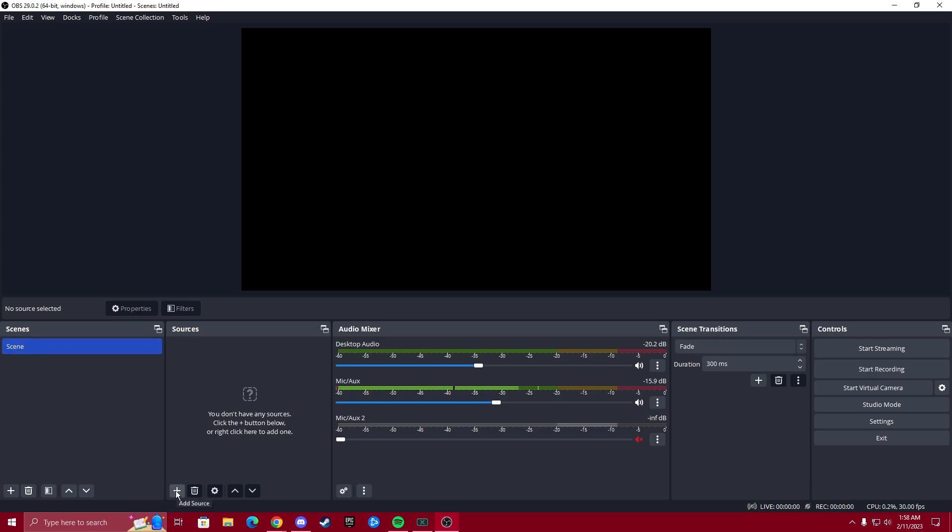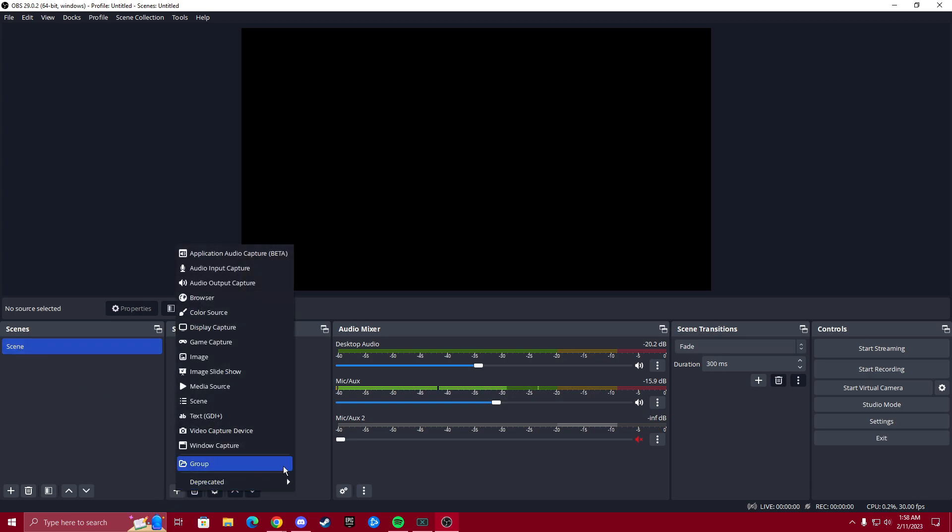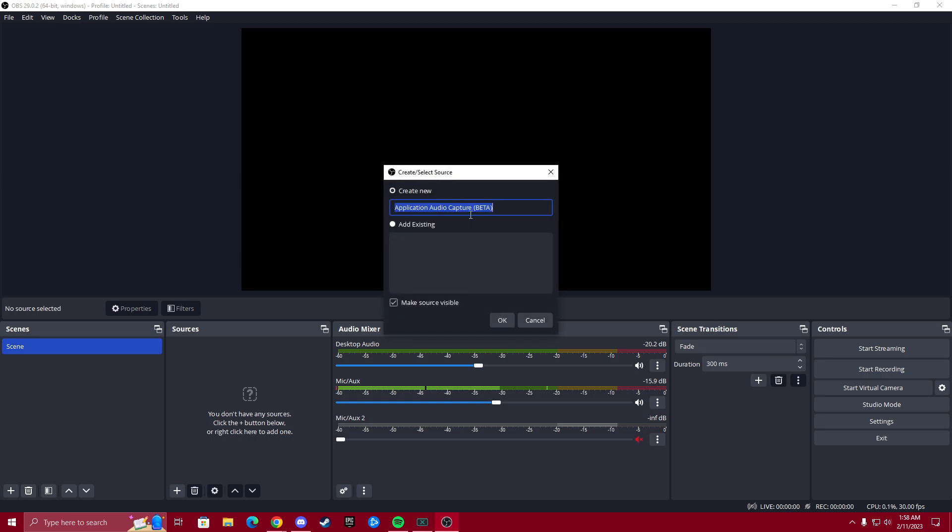In order to do that, we're going to add a source and go to application audio capture. It is in beta, but so far I've had zero issues with it. You may run into something, but to be honest, I haven't seen anything about it yet. So we're going to go into that.